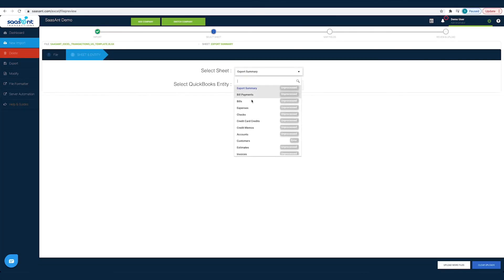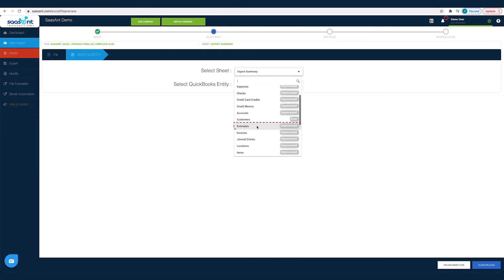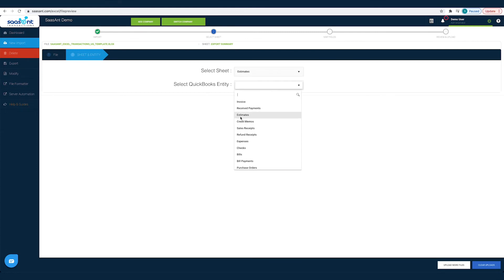Now you have to choose the sheet and select Estimate. Once done, you will be directed to the Mapping screen.